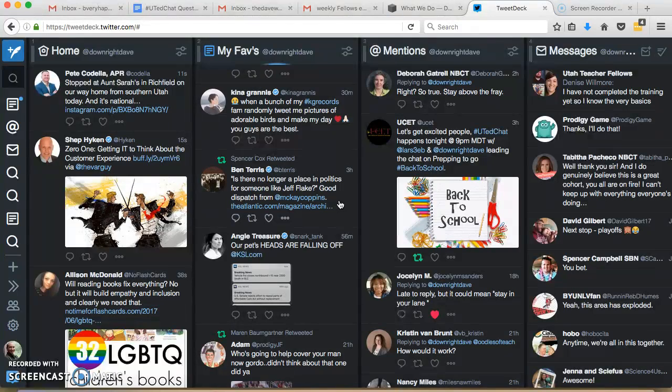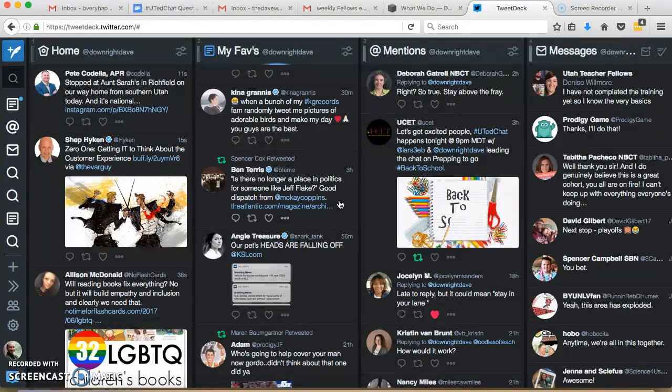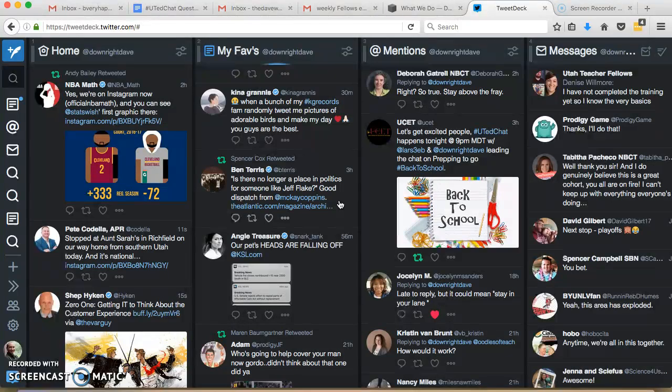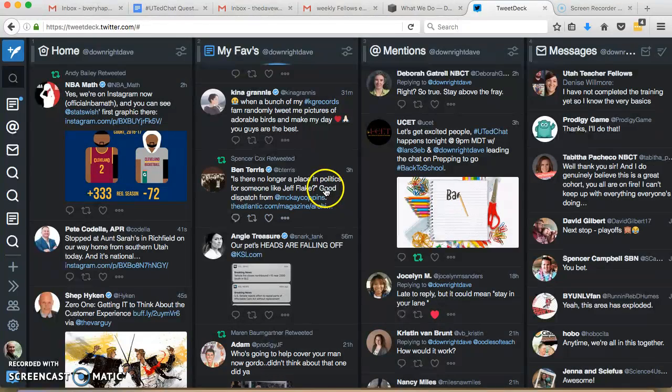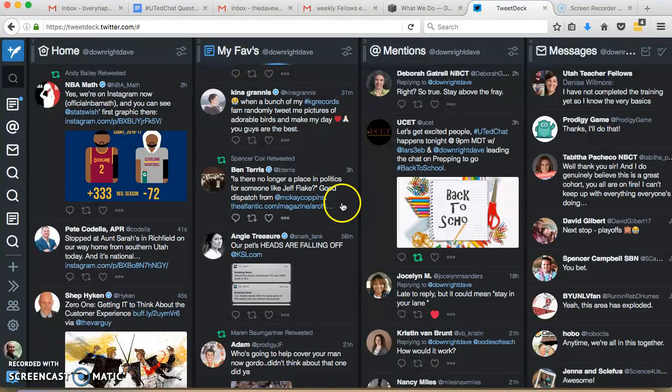I'm trying to think what other questions people had. I covered how to add GIFs, how to add columns. So I think that's it. If you guys think of anything else you'd like to know about TweetDeck or Twitter chats or anything else, just let me know and I can throw something else together. Hope this helped. If you have any questions, let me know.